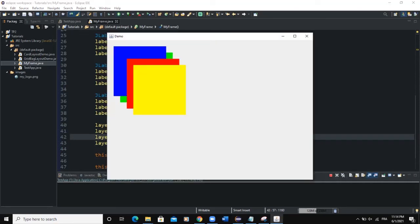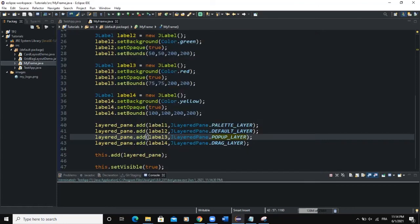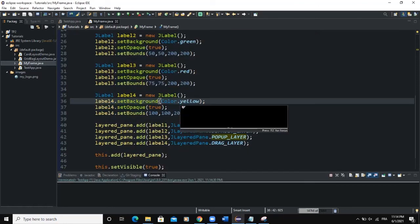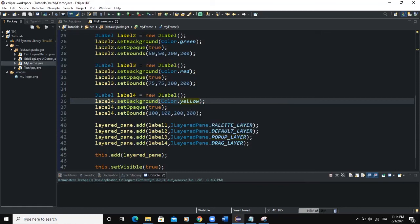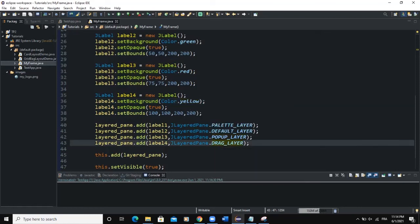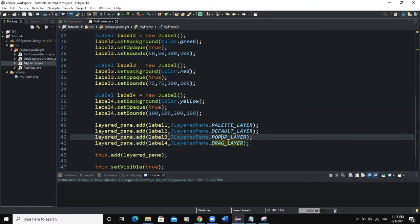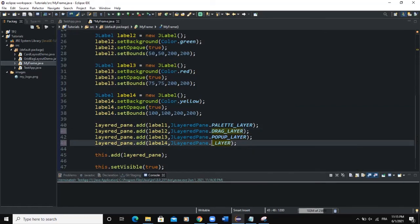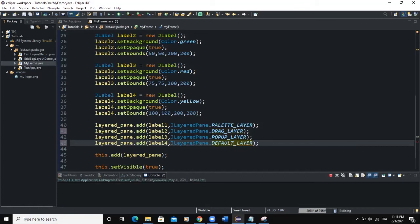Now you can see that the position of the layers are changed. Now we are having the yellow label at the top. And this is the Label4, because we say that its background color is yellow. It has come to the top because we say that its layer must be DRAG_LAYER. And then we are having POPUP_LAYER.